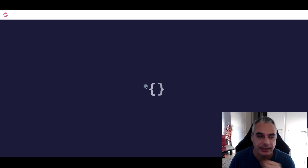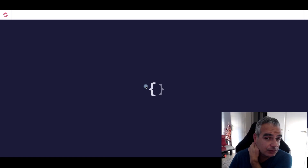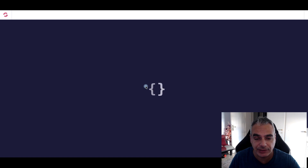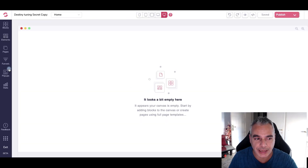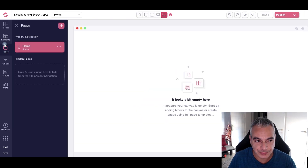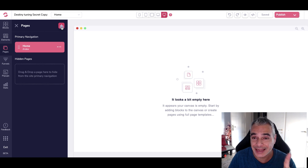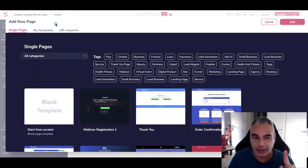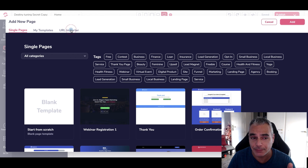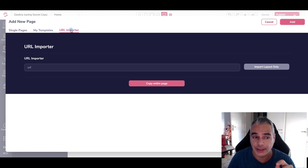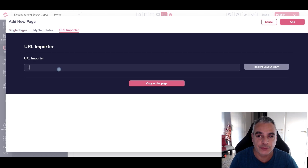From this page, what I'm going to do is basically head over to Pages. In Pages, I'm going to go ahead and add a new page. By adding the new page, you find a tab called URL Importer, and here is where I'm going to put my website.